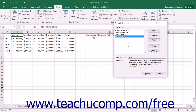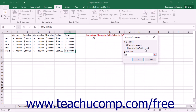You can easily compare the different results of scenarios within a scenario report. This report will show the different scenarios in the current worksheet, the changing values in each, and the different results that they generate, making it easy to compare different projections. To create a scenario report, click the Summary button in the Scenario Manager dialog box, which will launch the Scenario Summary dialog box.